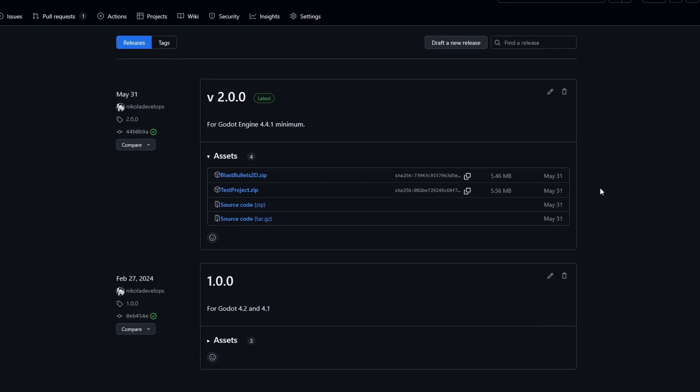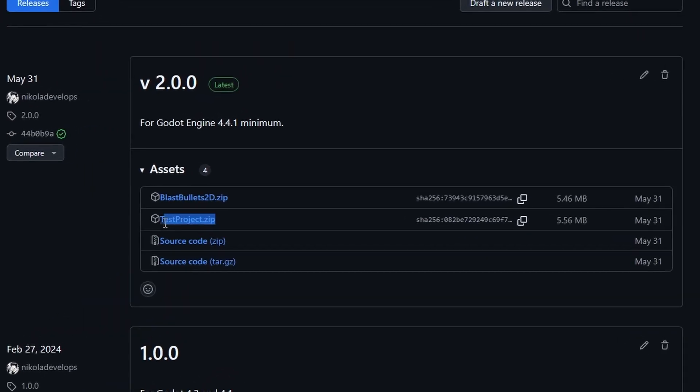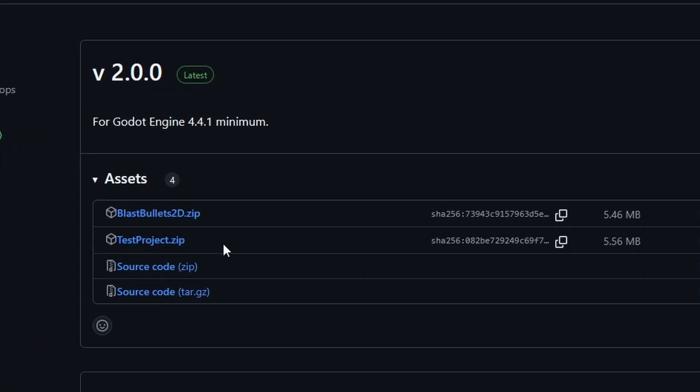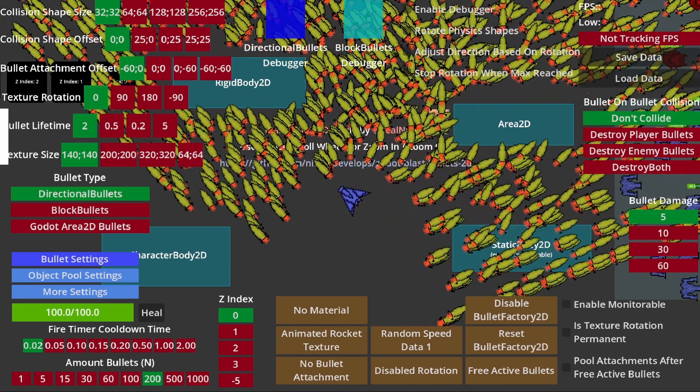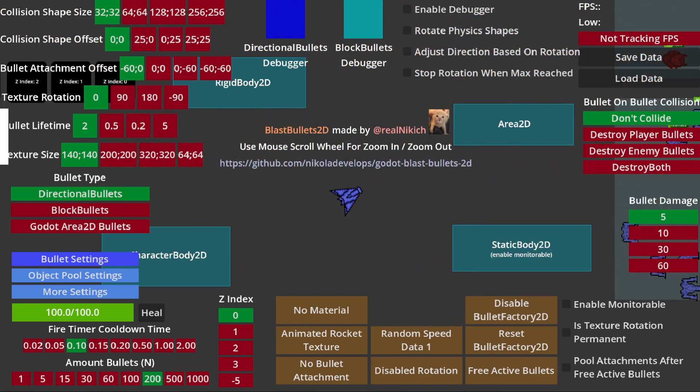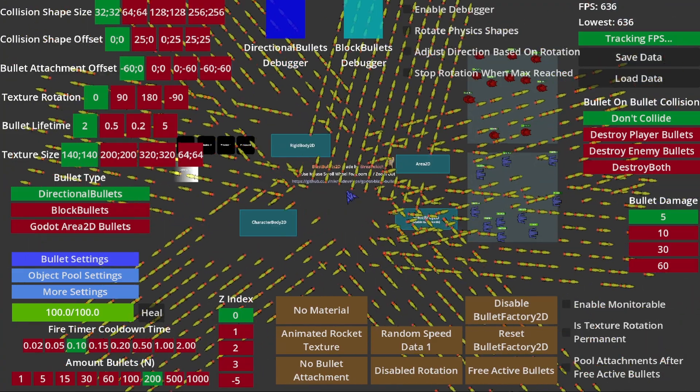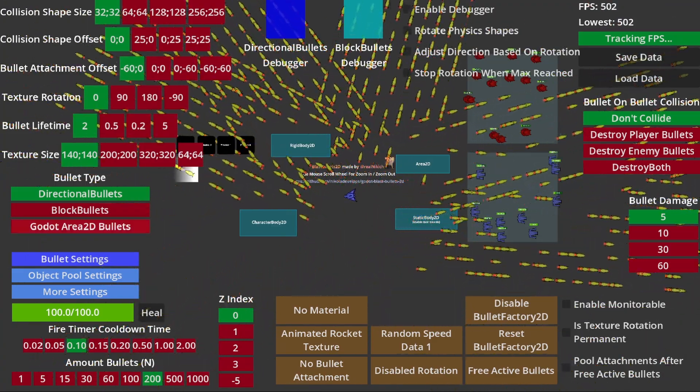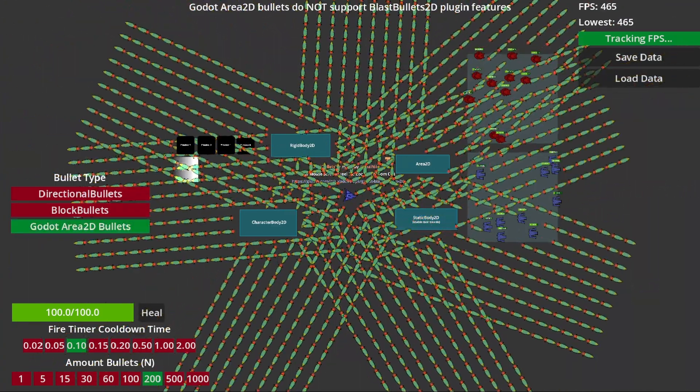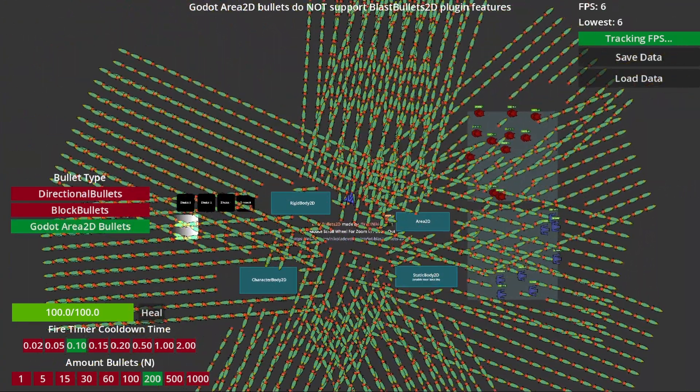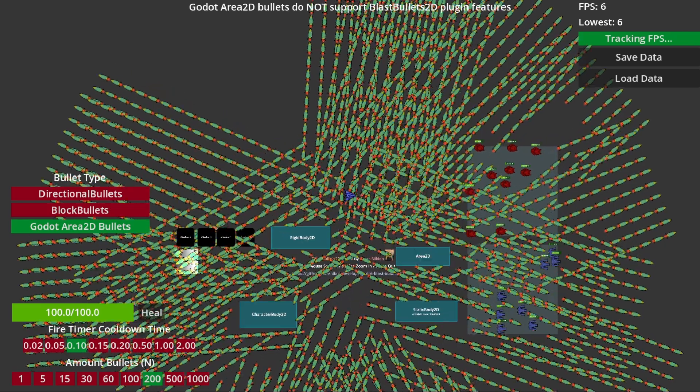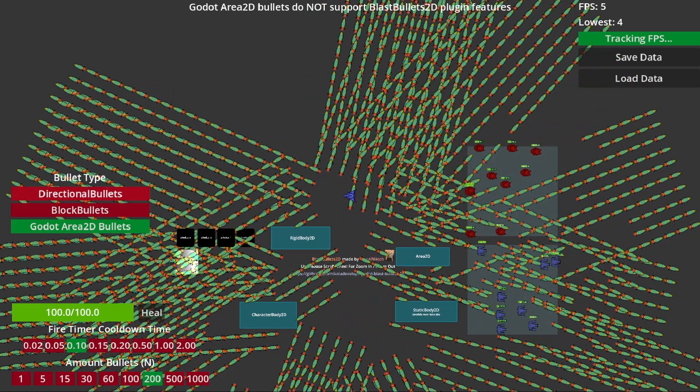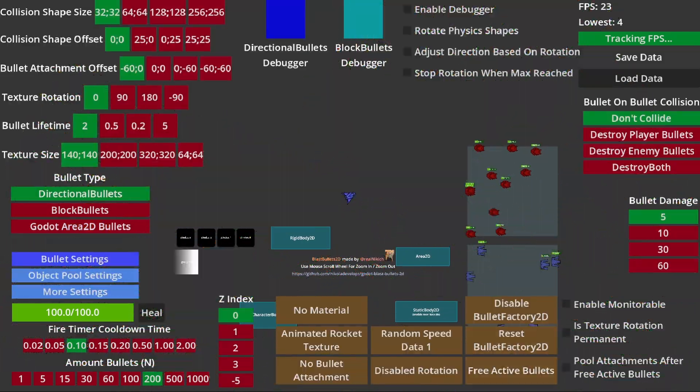Here, I should mention that the second zip that you saw in the GitHub releases is the actual test project that compares the performance between BlastBullets2D bullets and Godot Area2D bullets. It also tests all functionality and could be a lot of fun for you. So you can go ahead and download that if you want to play around with it and see how much more optimized my plugin is.